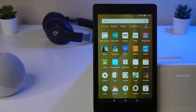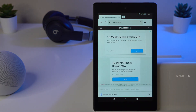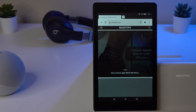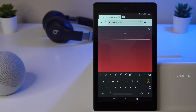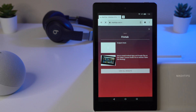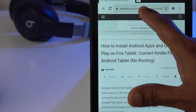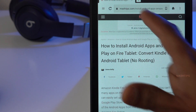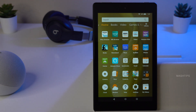The Fire tablet has its own browser called the Silk browser. Open your Silk browser — we recommend this because we've already linked all the APK files on our site. Tap the search button and search for 'Fire tab,' then tap the second link: 'How to install Android apps on Fire tablet.' Alternatively, you can manually type the link into the address bar of your Silk browser.